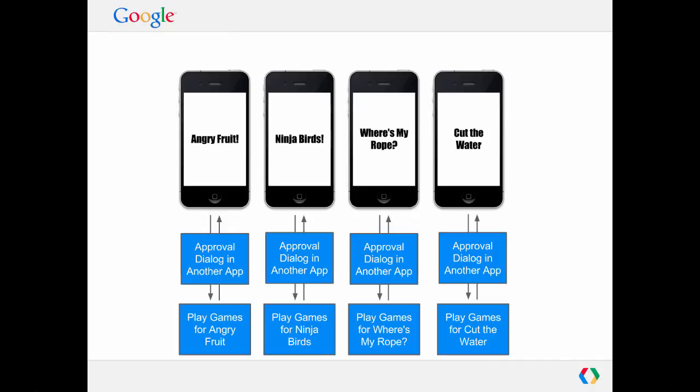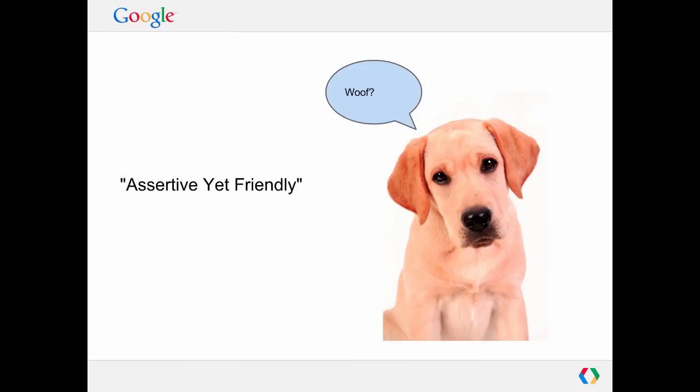So how do we present the sign-in button to the player? Well, my recommendation is be assertive yet friendly, much like this puppy. Hi, buddy.